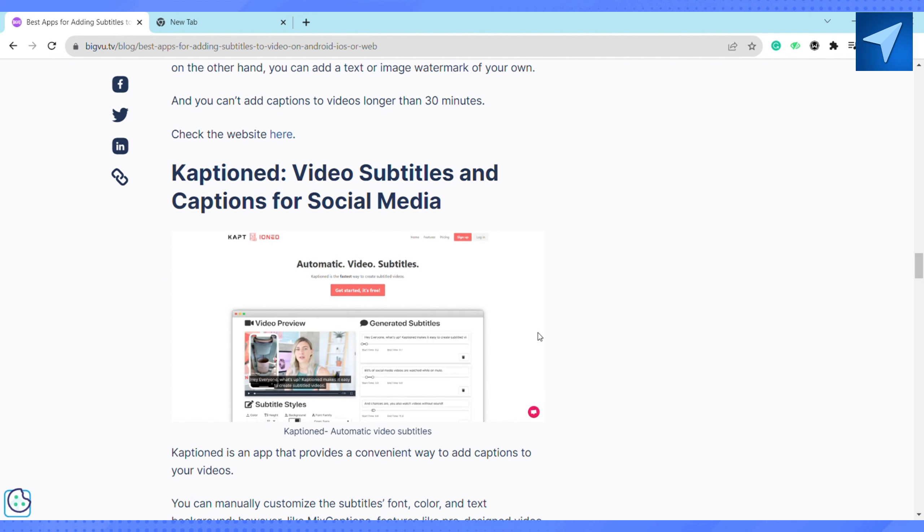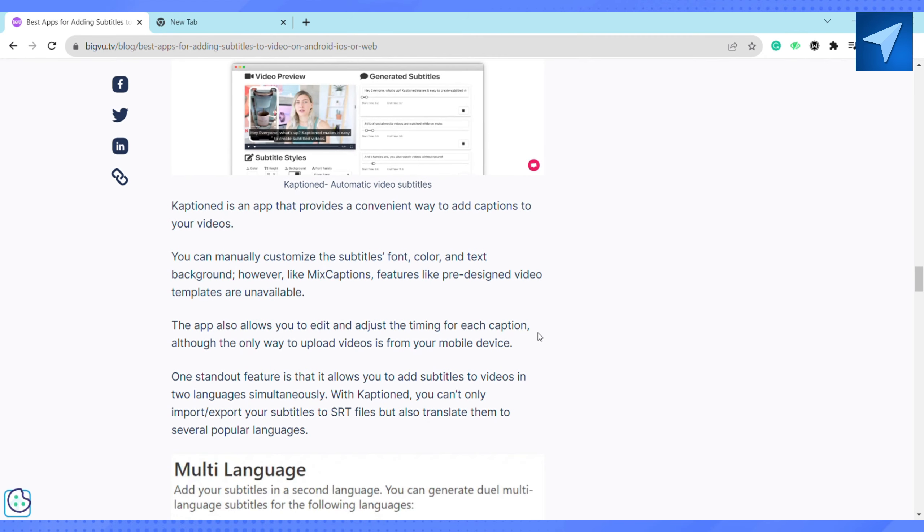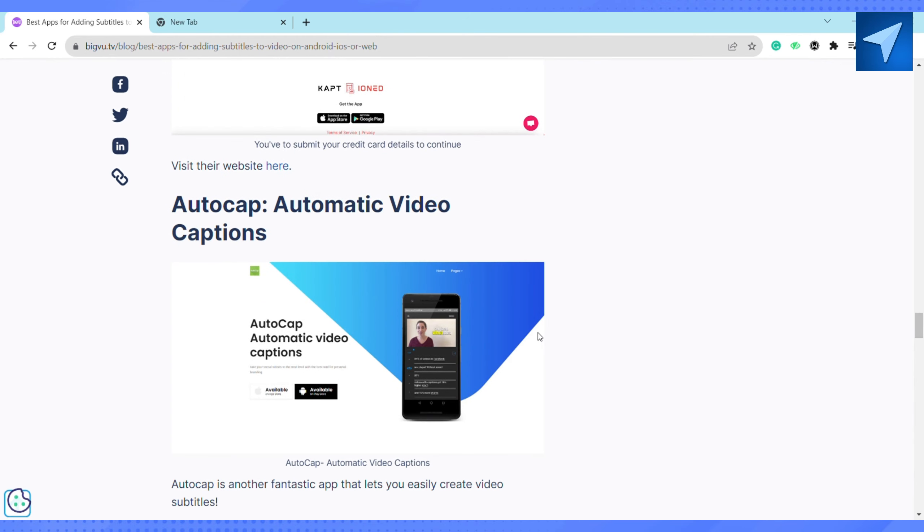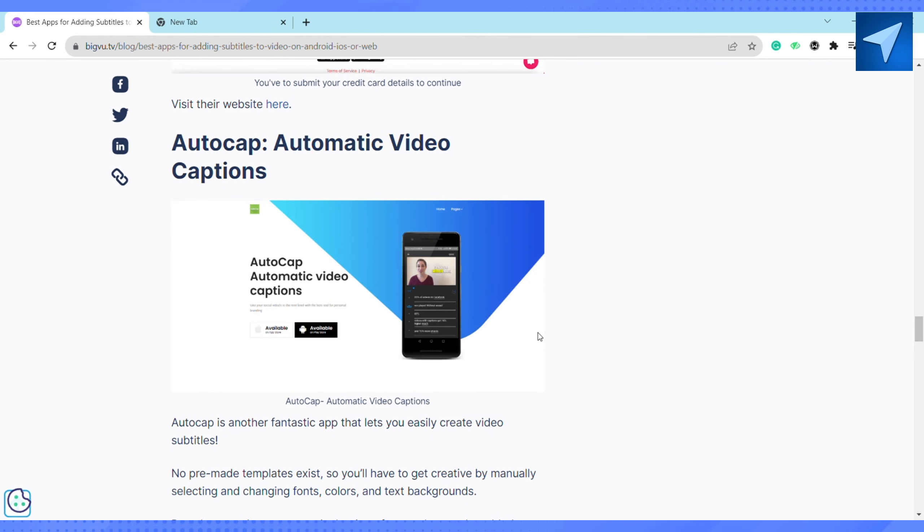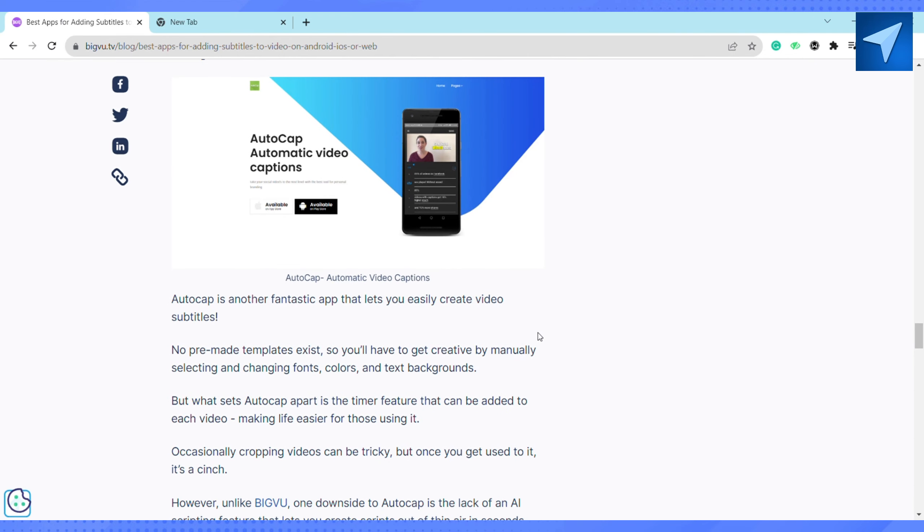The second one is Caption: Video Subtitles and Captions for Social Media. Caption is an app that provides a convenient way to add captions to your videos. You can manually customize the subtitles, font, color, and text background. However, like Mixed Caption, features like pre-designed video templates are unavailable here.